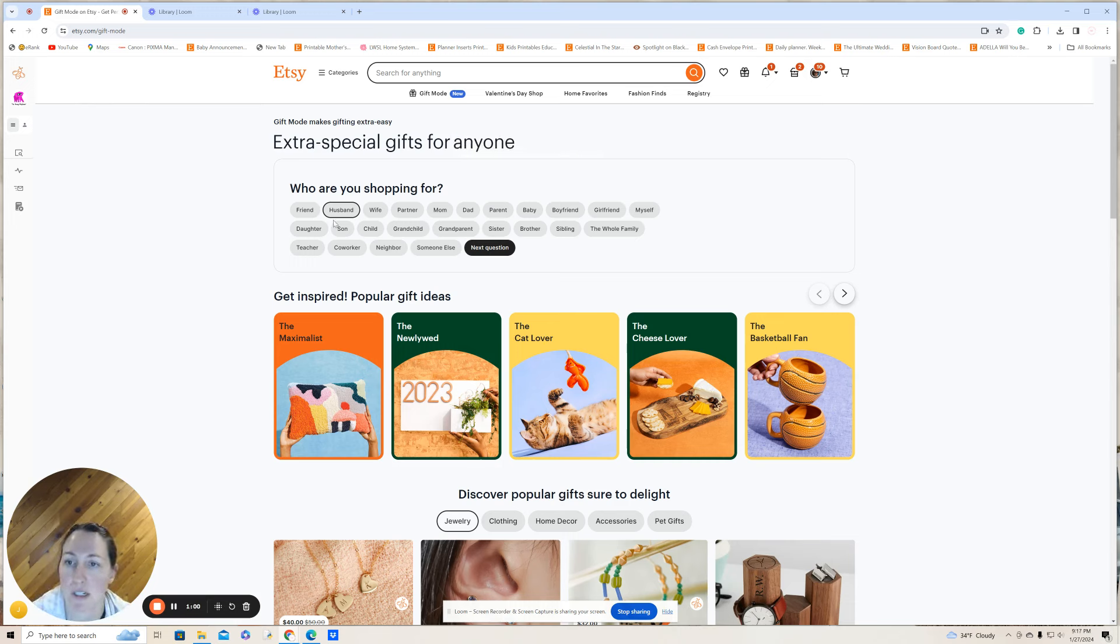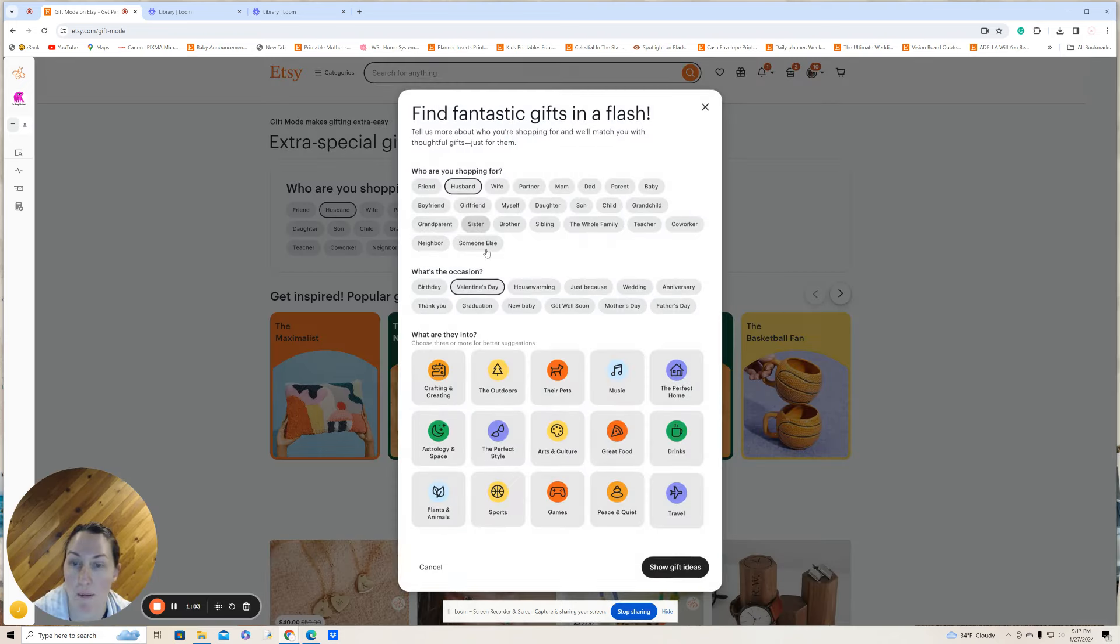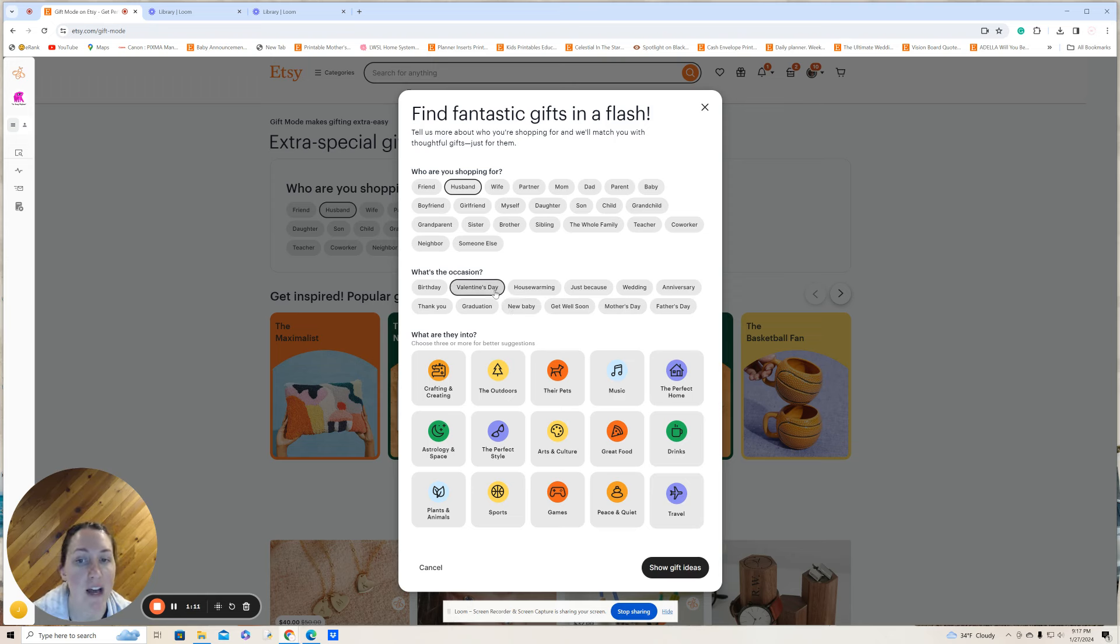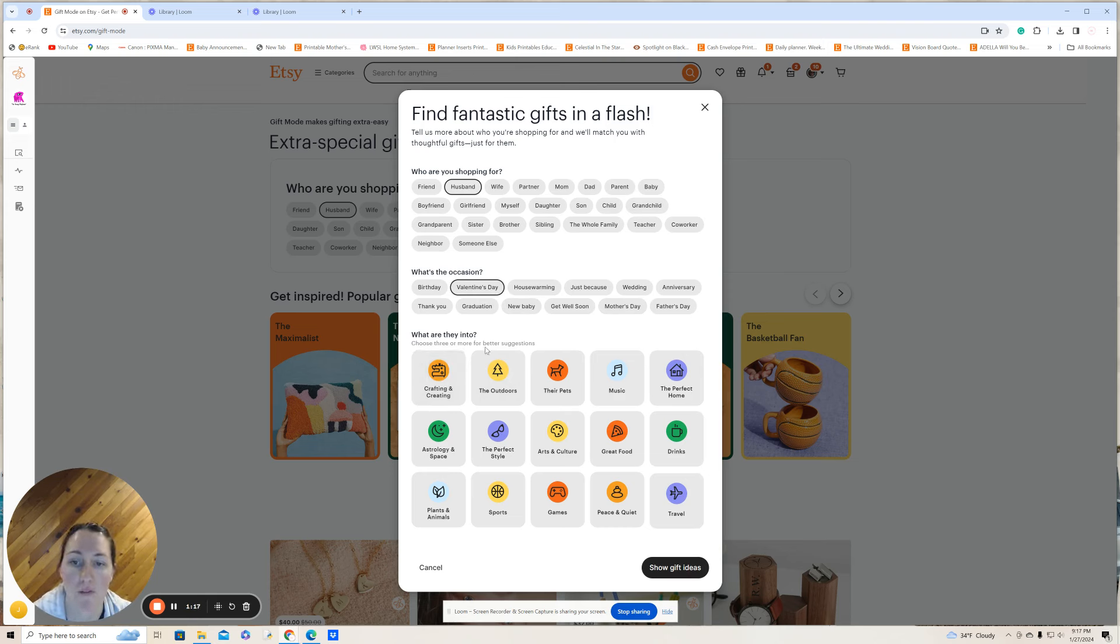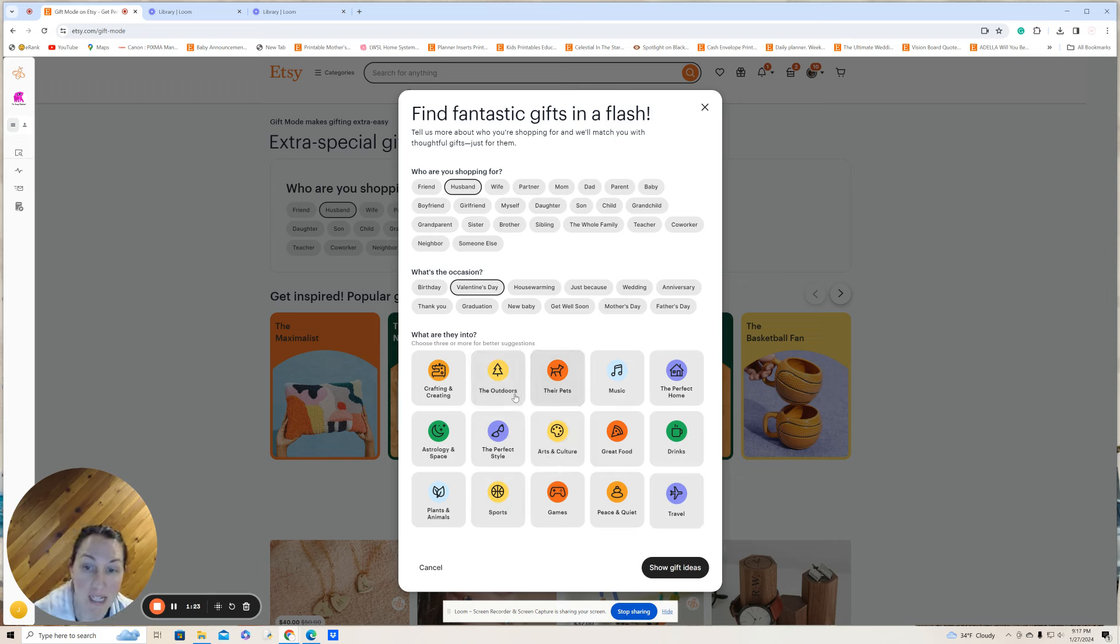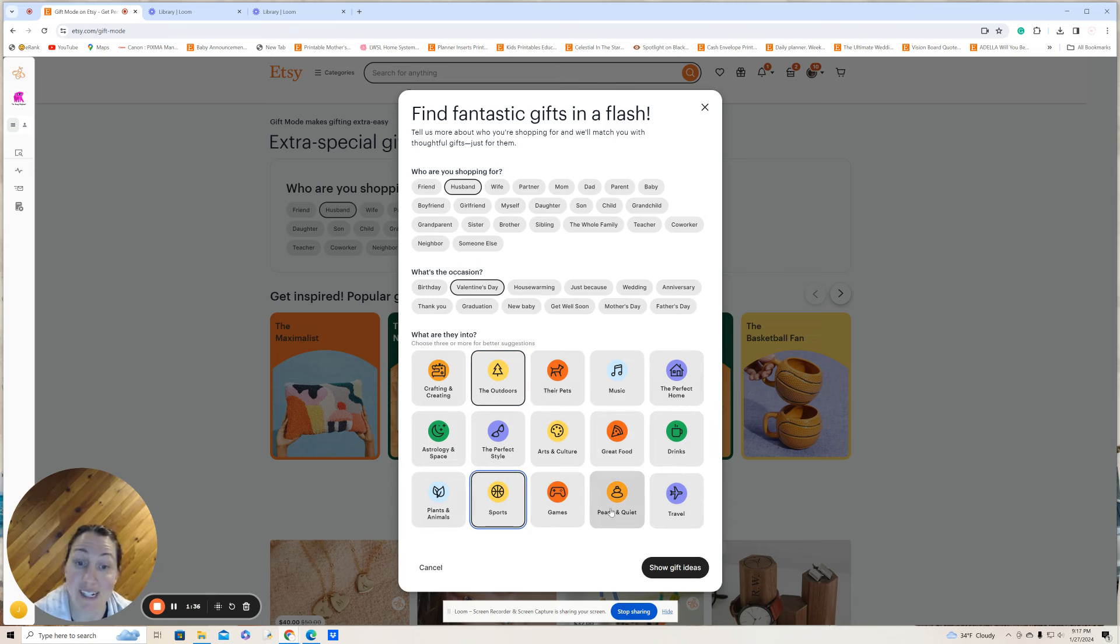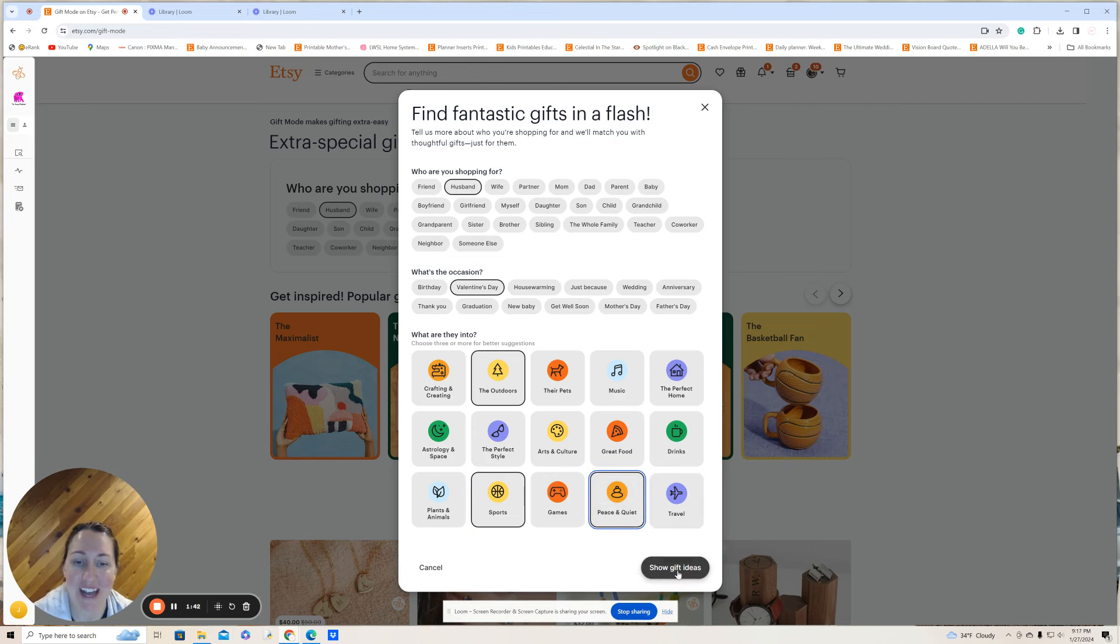So I'm just going to play along here and click husband, and then I'm going to click next question, and it asks me what's the occasion, and it gives me a bunch of choices like birthday, housewarming, just because, Mother's Day. I'm going to pick Valentine's Day. And then the third question they ask, what are they into? And it says choose three or more for better suggestions. So there are things like arts and culture, great food, music, their pets, the outdoors. So I'm thinking of my husband for an upcoming Valentine's Day gift. He's into the outdoors, the gym, and peace and quiet. He definitely is. We have two young kids, so we can't get much of that.